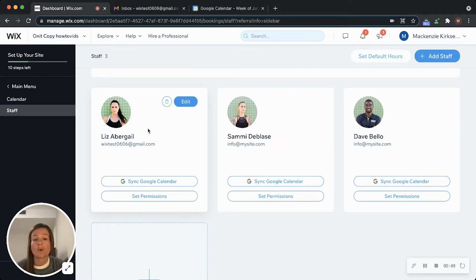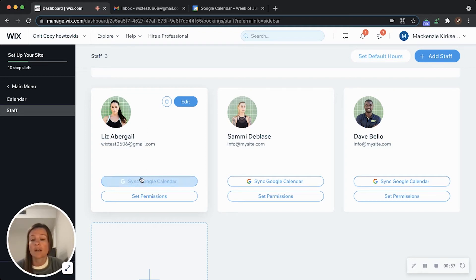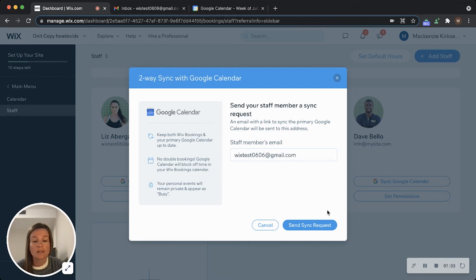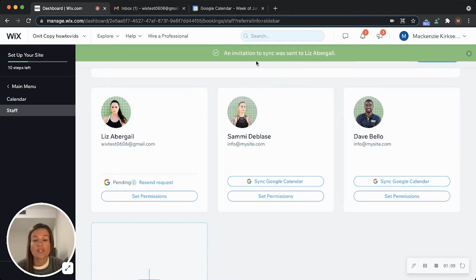You will need to repeat this process for each individual employee. I'm going to start here with Liz. I'm just going to click on sync Google Calendar, verify that this email address is correct, click send sync request. Once I've gotten this notification that an invitation has been sent, I will ask the employee to check their email.